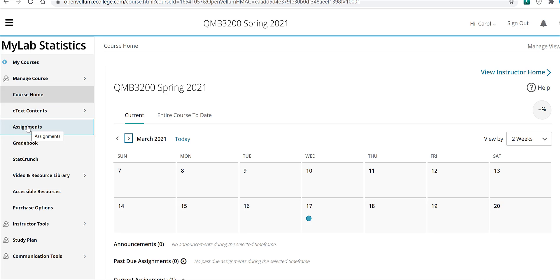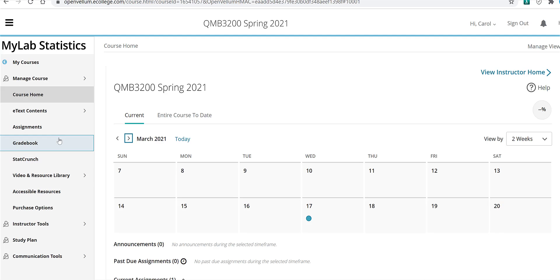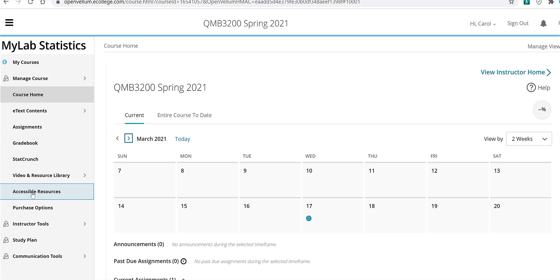Here's your assignments tab, your gradebook, there's StatCrunch, which we're not going to use in the course, but you're certainly free to explore that, some video and resource library, accessible resources, and so forth.